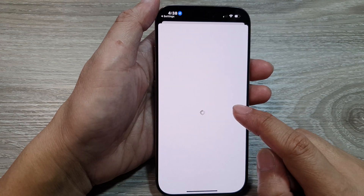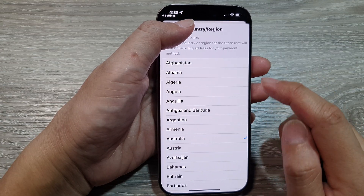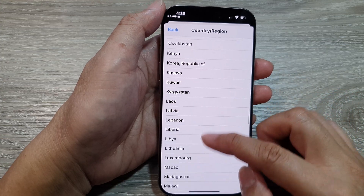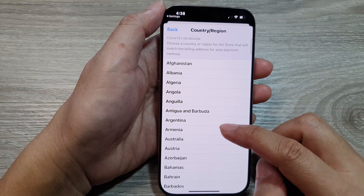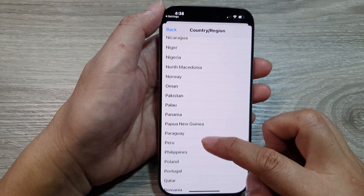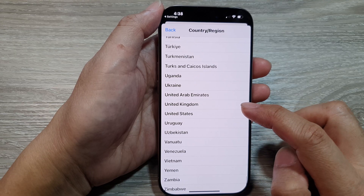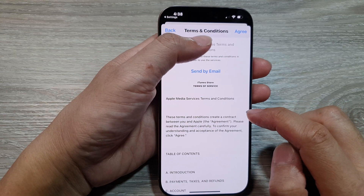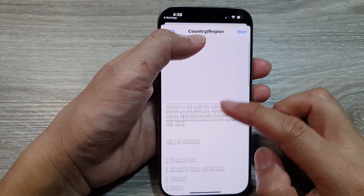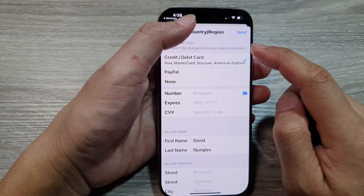From the list, tap on Change Country or Region. Then from the list, select the country you want to change to. Here I will select United States, then tap on Agree.